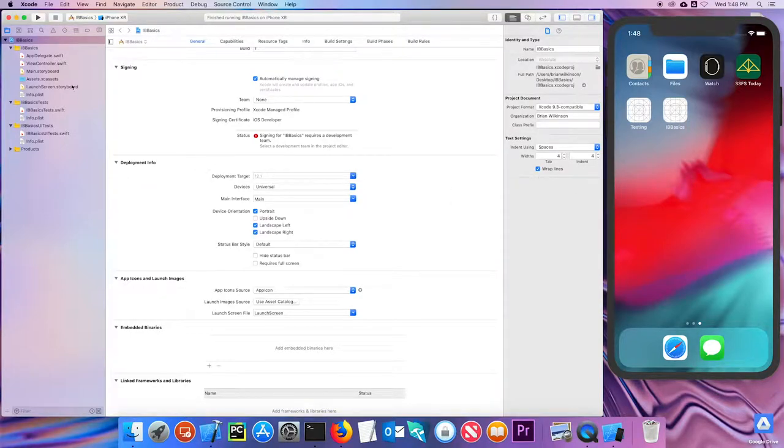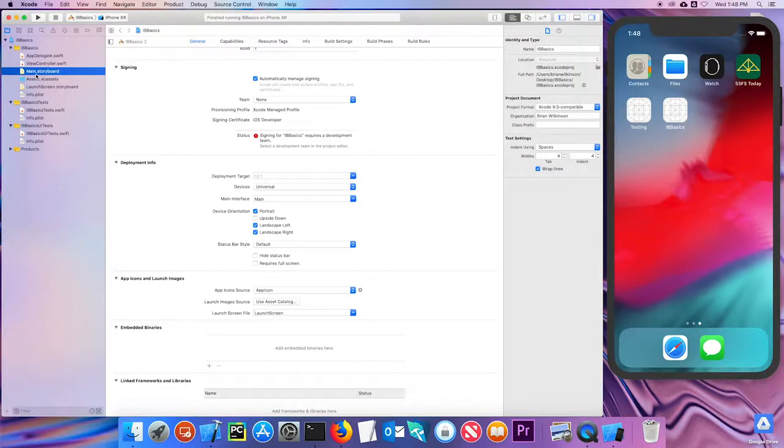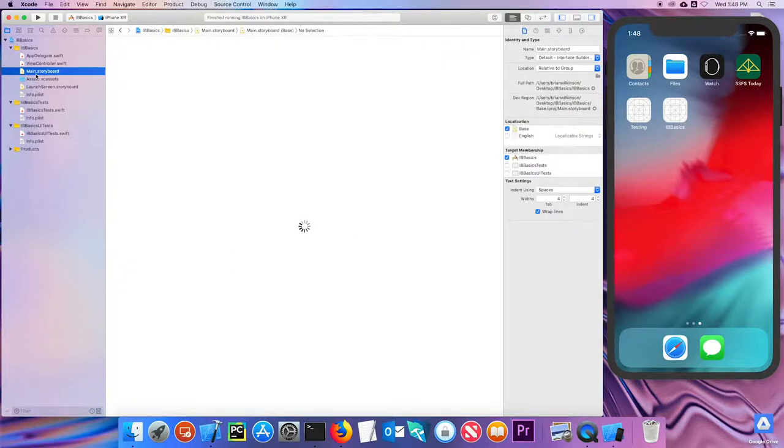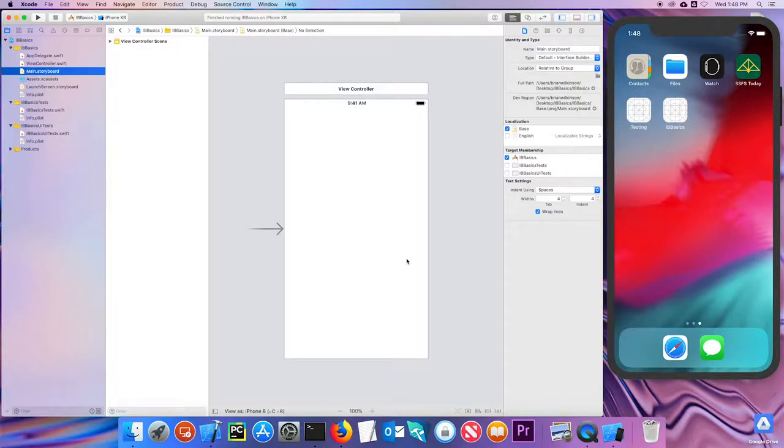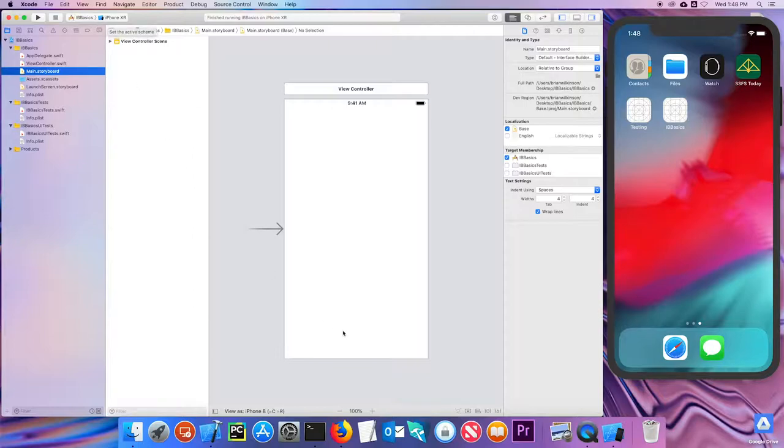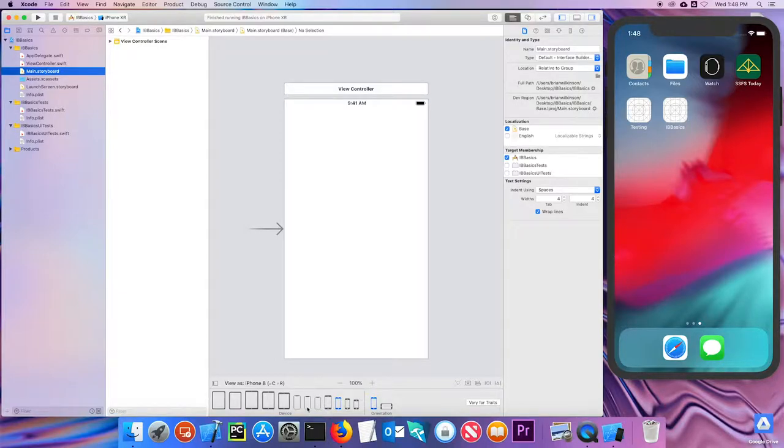Let's start by looking at the main storyboard, which hopefully you remember from last time. I'm going to click on that and wait for it to open up. You can see I get my typical phone view. Notice I'm looking at it as an iPhone 8. I'm going to try to get it to match iPhone XR. That's XS, XR. So I'll click on that one.